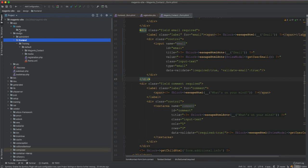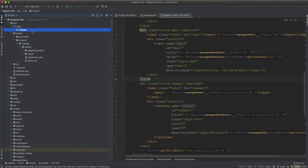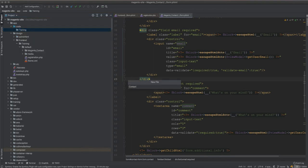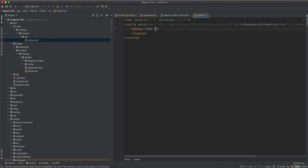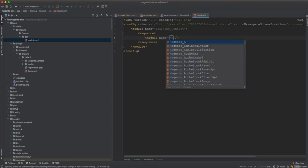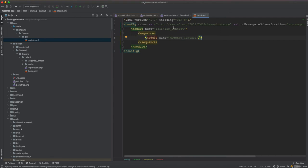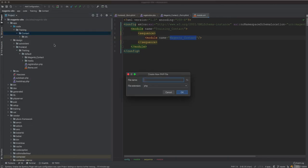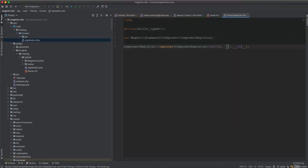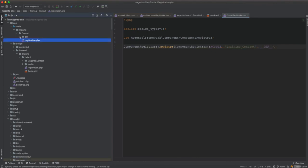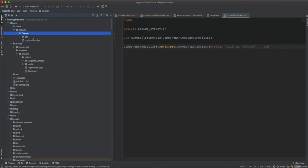If we try the module approach — we have a training vendor and we create a module called Training_Contact with the same naming convention. We create etc/module.xml, and the module name will be Training_Contact. This module depends on Magento_Contact, so we add a sequence entry with Magento_Contact. This way we explicitly declare that Training_Contact depends on the Magento Contact module. We also create the registration.php file with the component name Training_Contact.